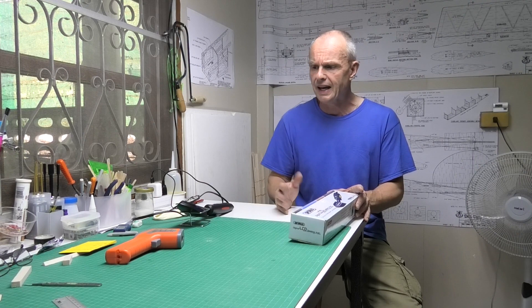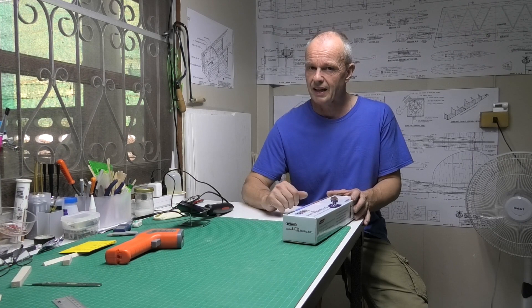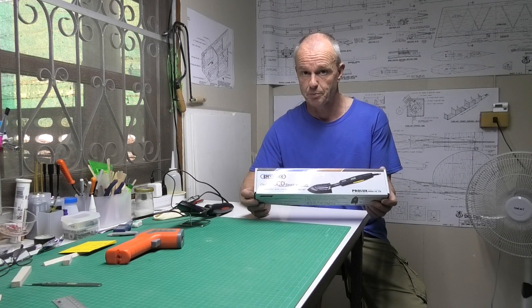So I paid 1,200 baht for it in Thailand which works out to about 29 pounds sterling or about 38 US dollars. This is made in Taiwan. As I said it's a Prolux, they do quite a lot of RC type stuff: fuel pumps, I've got a plug spanner by them, and I've got one of their starters.